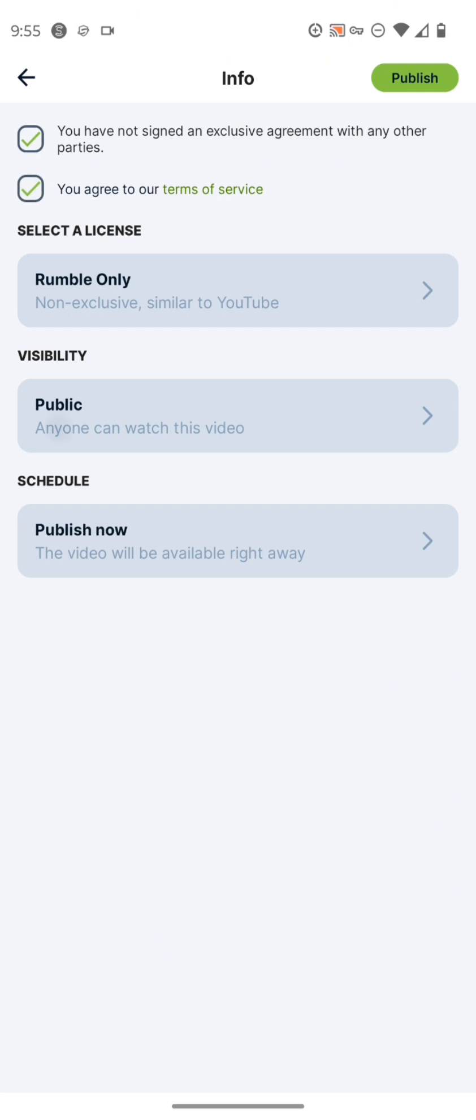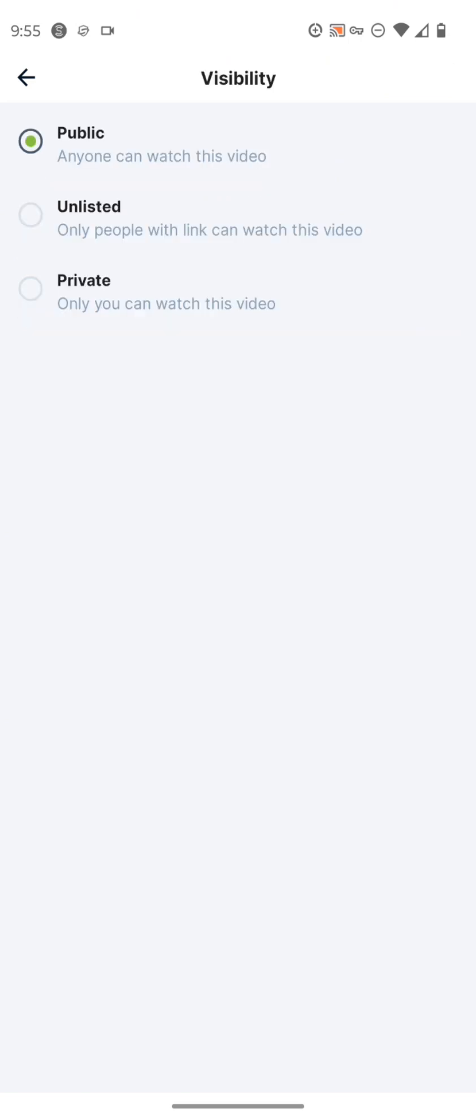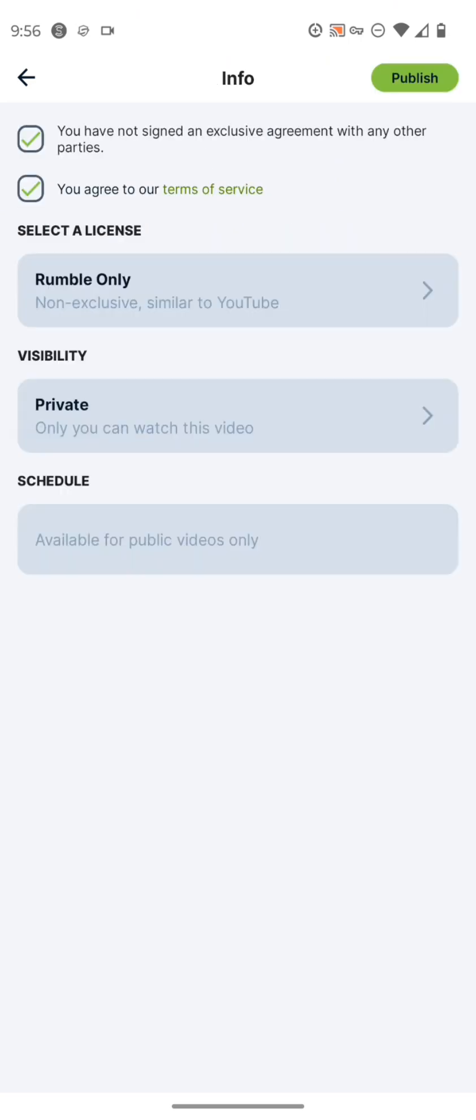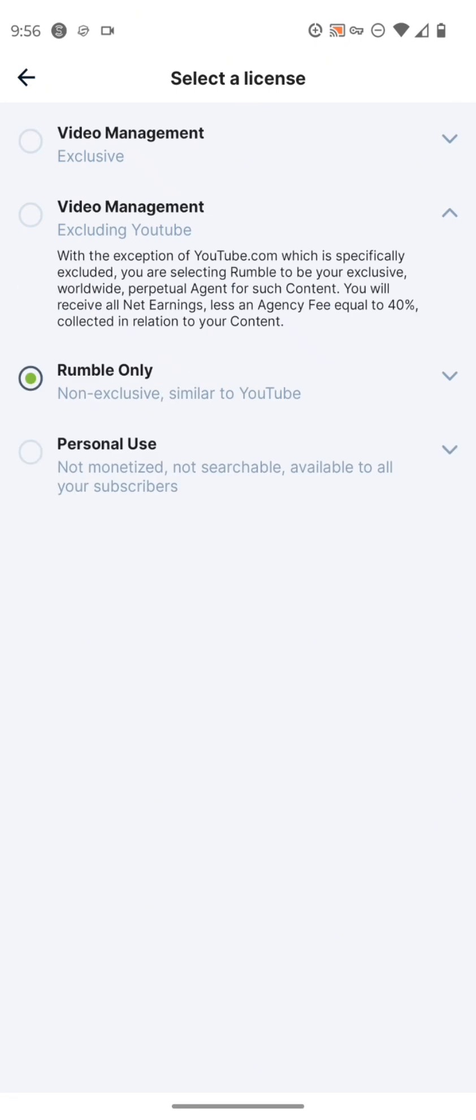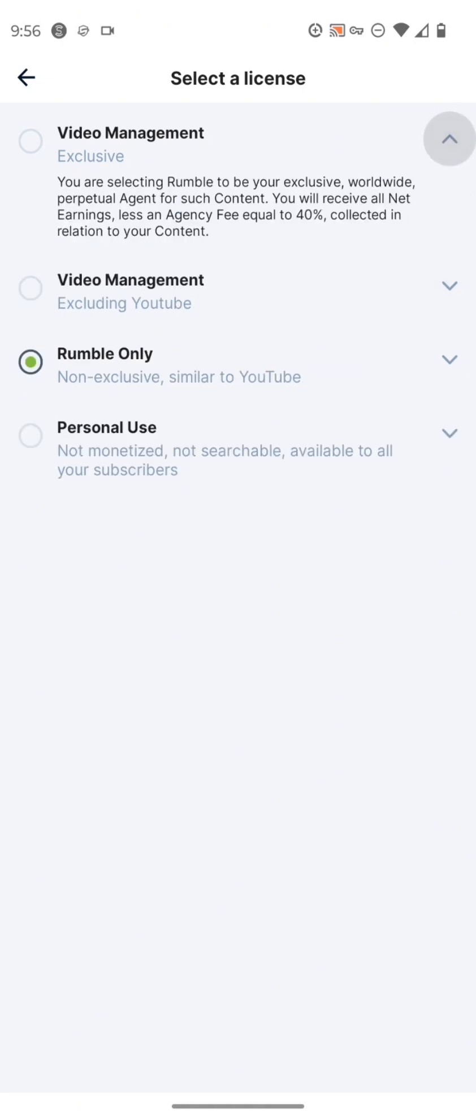And then you can check the boxes and you can select the license and visibility. So we're going to set it to private. Then you can also select the license where it's just rumble only video management exclusive or excluding YouTube personal use or rumble only. So if your video is exclusive to rumble, just select that.